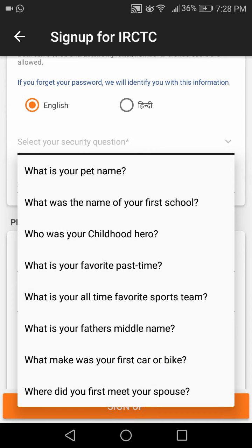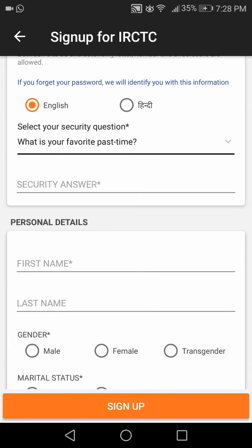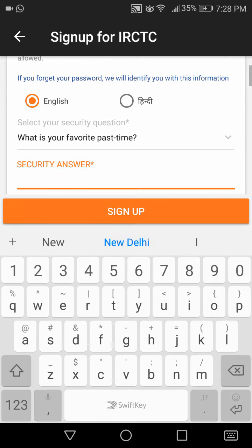I need to choose a security question. This question is asked so that in future, if you don't remember your password for this ID, you can recover it using this question.